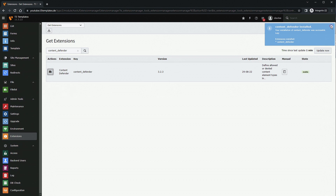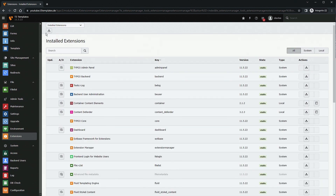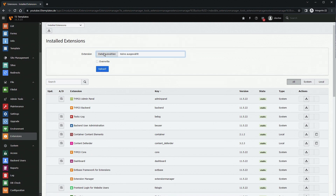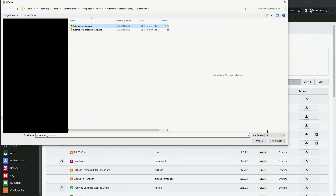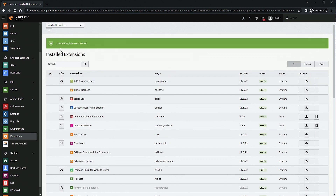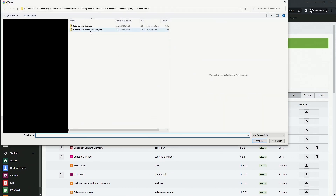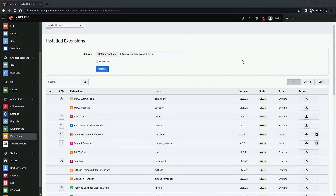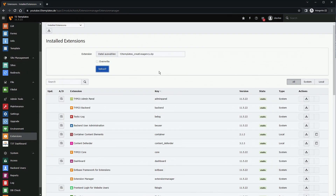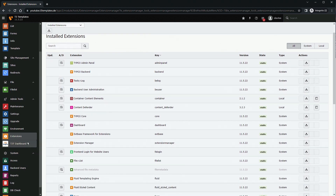Now we can install our template. First we go to 'Upload' and choose the T3 Templates Base package and click upload. Then we install the actual theme — in this case 'Creative Agency'. We select it and click upload. The extension is now installed and we've completed the installation of a T3 template.